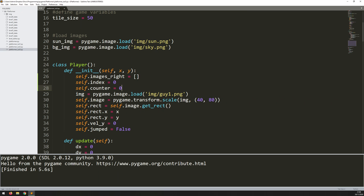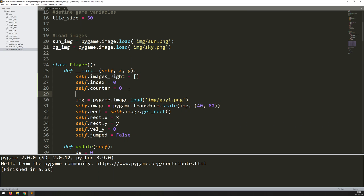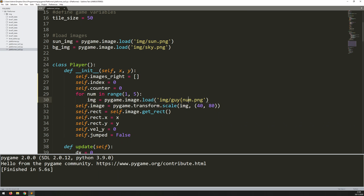Now I need to actually load these images. Instead of typing them out individually I'm going to use a for loop: for num in range(1, 5) — range goes up to but doesn't include 5, so it iterates through 1 to 4. To include the number in the filename string I use Python's f-string formatting, adding an F before the string and curly brackets around num. So as it iterates it's going to load in guy1, 2, 3 and 4.